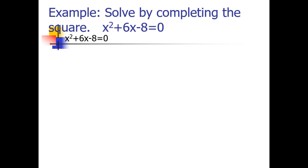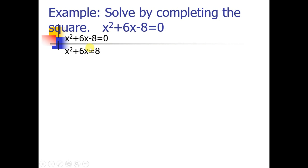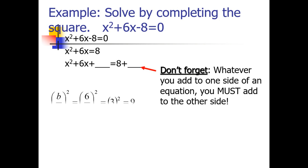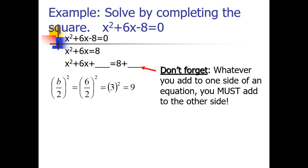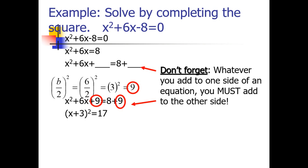Now let's solve x squared plus 6x minus 8 equals 0 by completing the square. The coefficient of our quadratic term is 1, so there is no need to divide. First, transpose the constant term: minus 8 becomes positive 8 on the right side. Then we complete the square: half of 6 is 3, and 3 squared is 9. We add 9 to both sides, giving us x squared plus 6x plus 9 equals 8 plus 9, which is x squared plus 6x plus 9 equals 17.